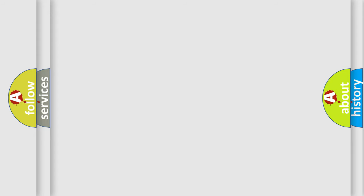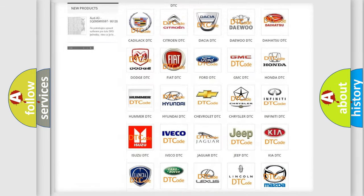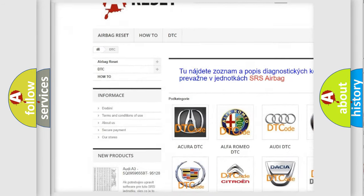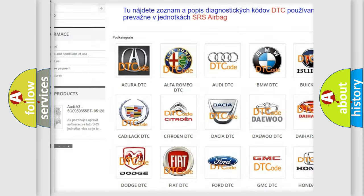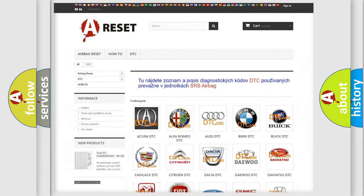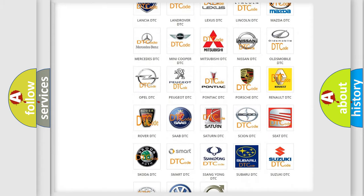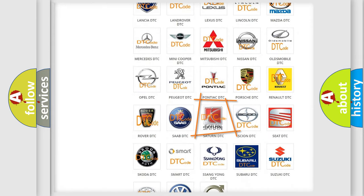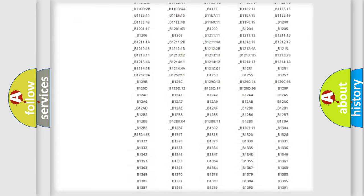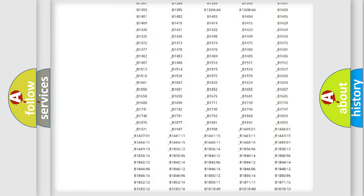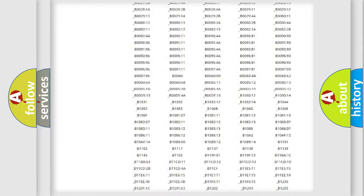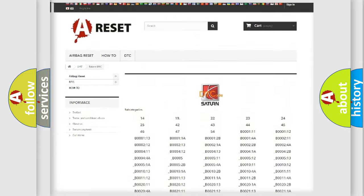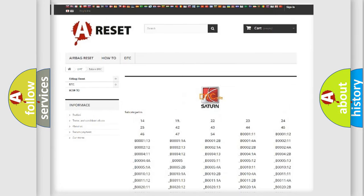Our website airbagreset.sk produces useful videos for you. You do not have to go through the OBD2 protocol anymore to know how to troubleshoot any car breakdown. You will find all the diagnostic codes that can be diagnosed in Saturn vehicles, and also many other useful things.